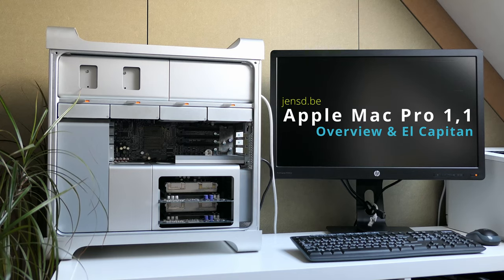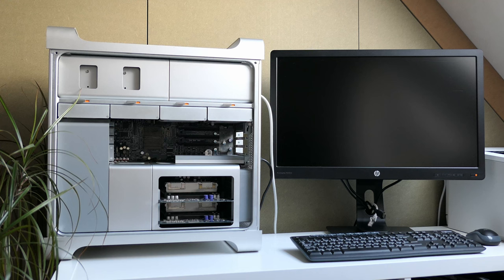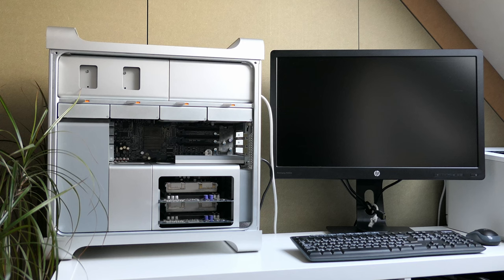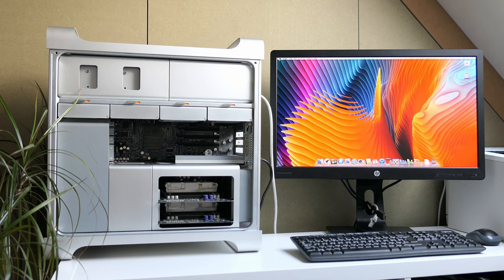I actually bought this Mac without really wanting to. I'll come back to that later but I decided to at least make the best of it and have some fun while seeing what we can still do with this machine today.